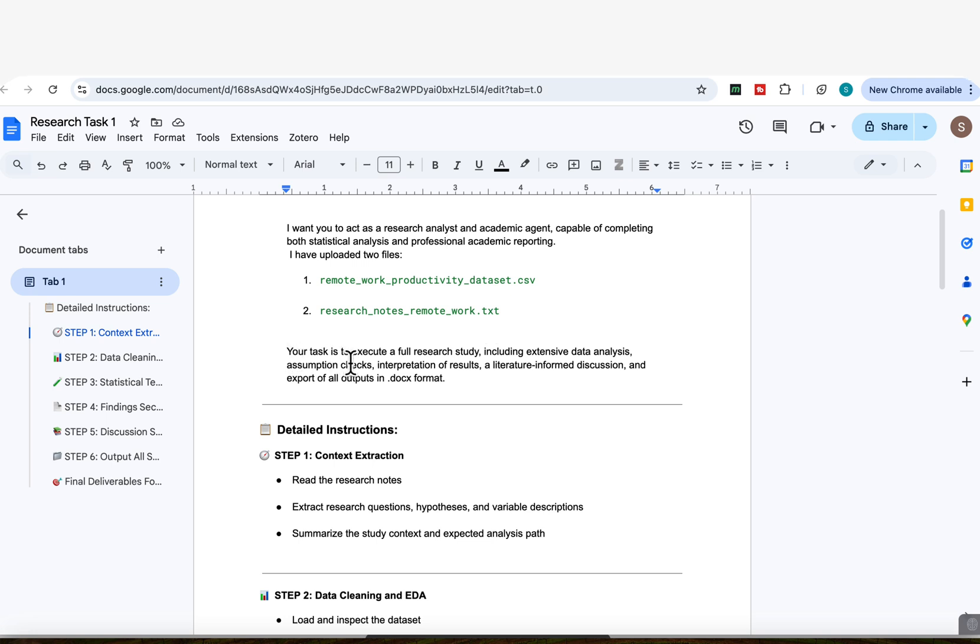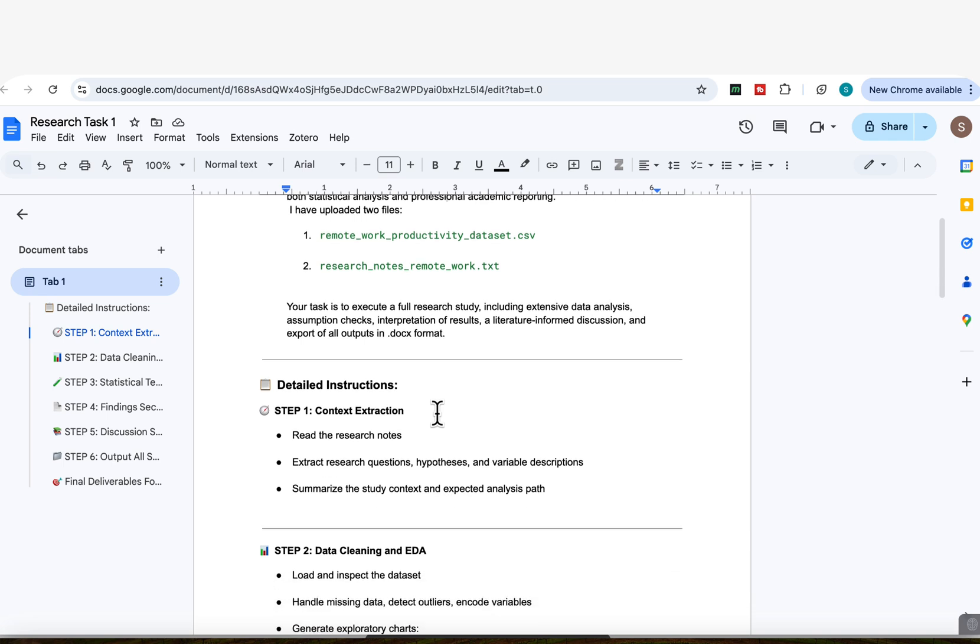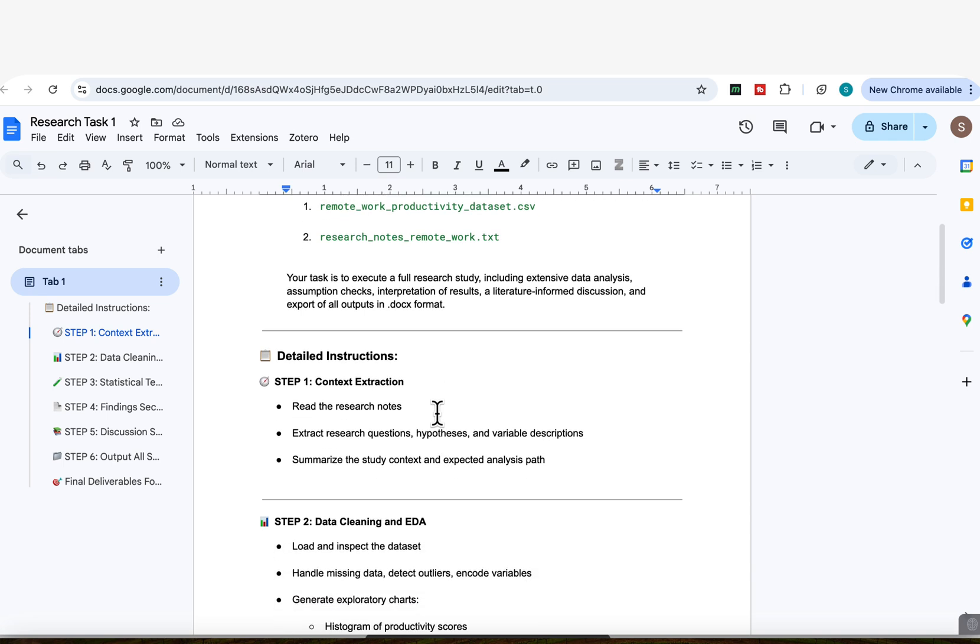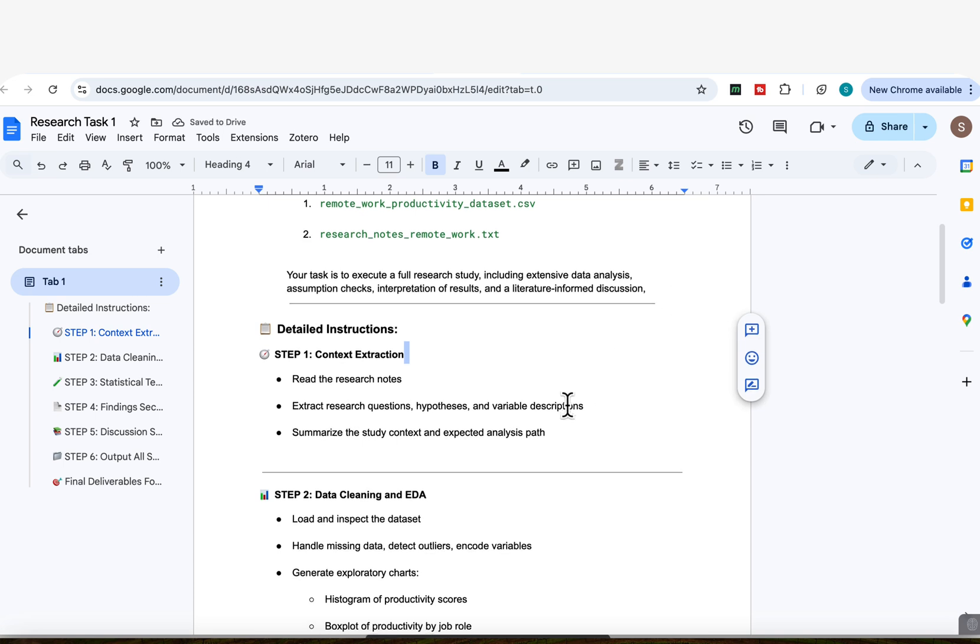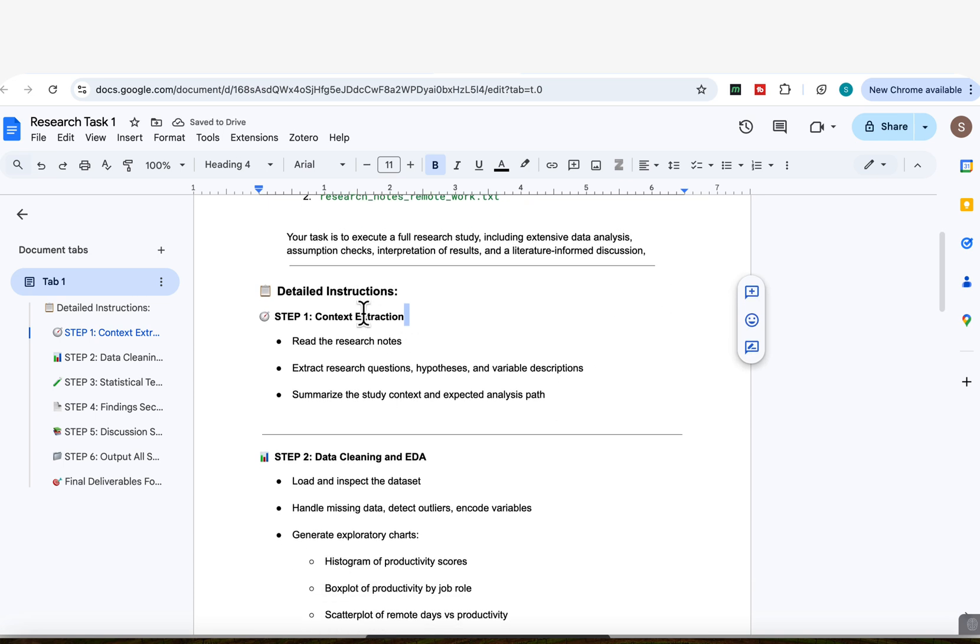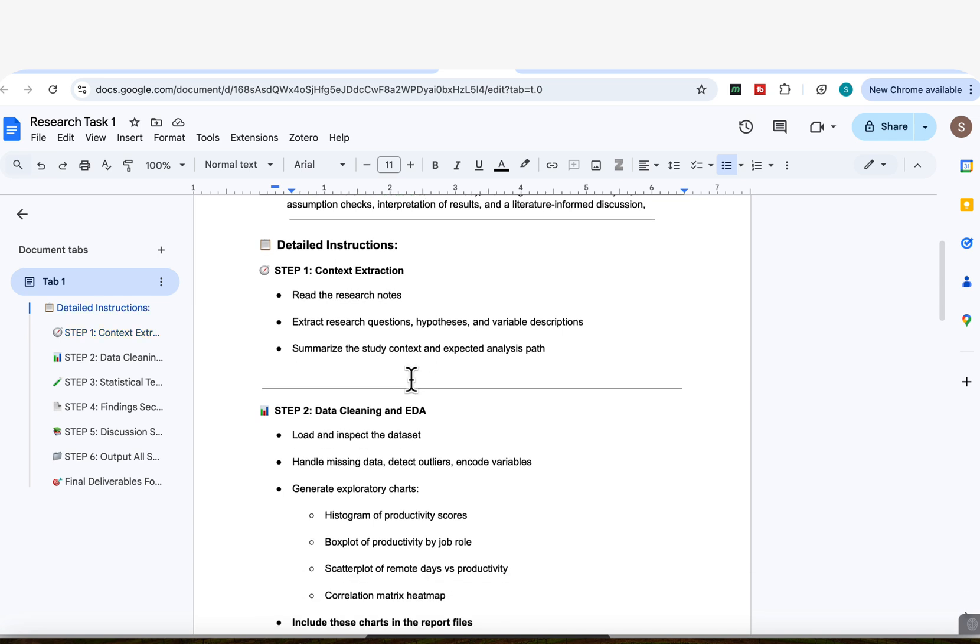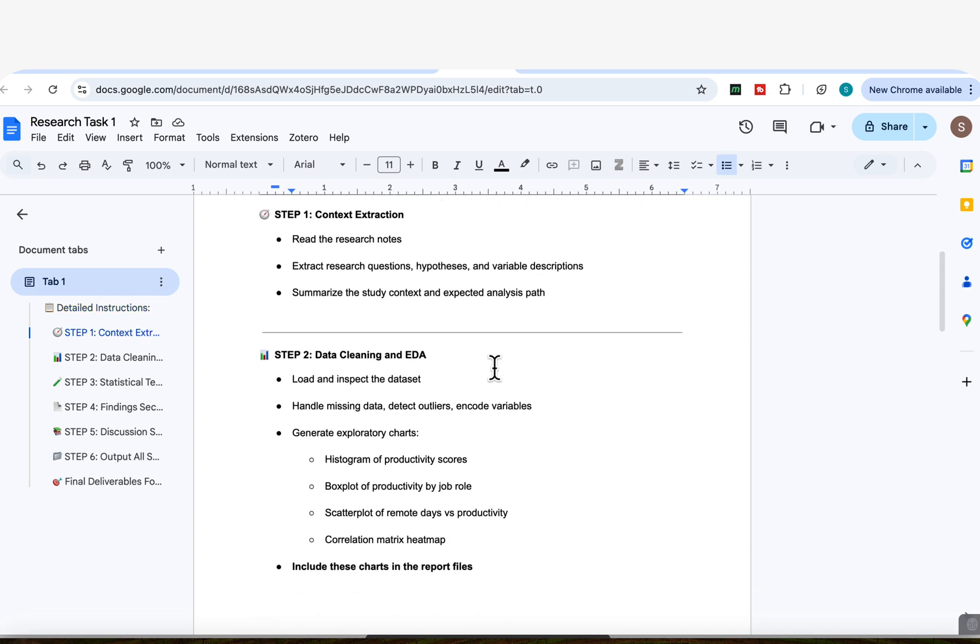So your task is to execute a full research study, including extensive data analysis, assumption checks, interpretation results, a literature informed discussion, and export of all outputs. So here are the detailed instructions. Step one, we're asking it to read the research notes, to extract the research questions, hypotheses, and variable descriptions, and summarize the study context.